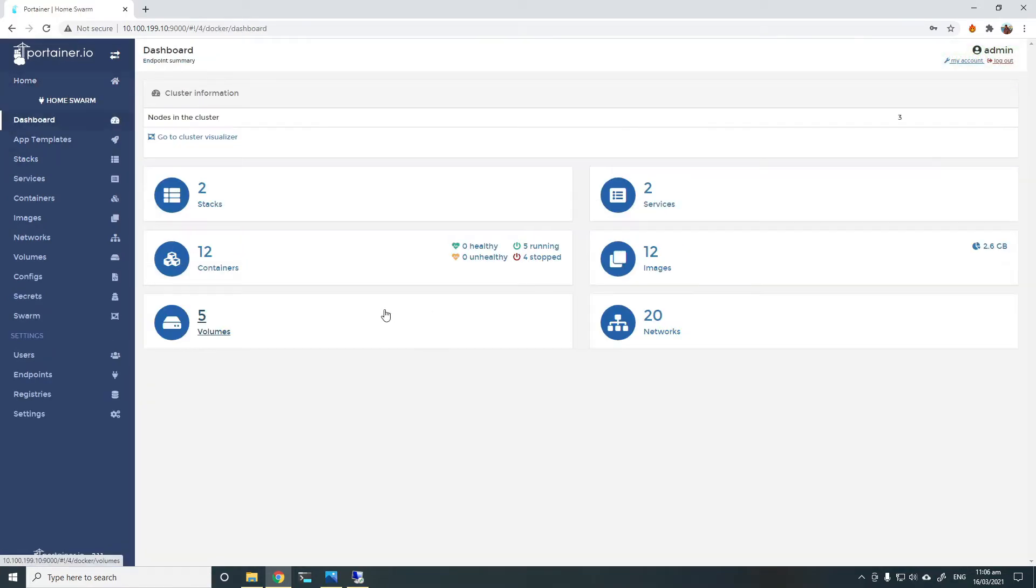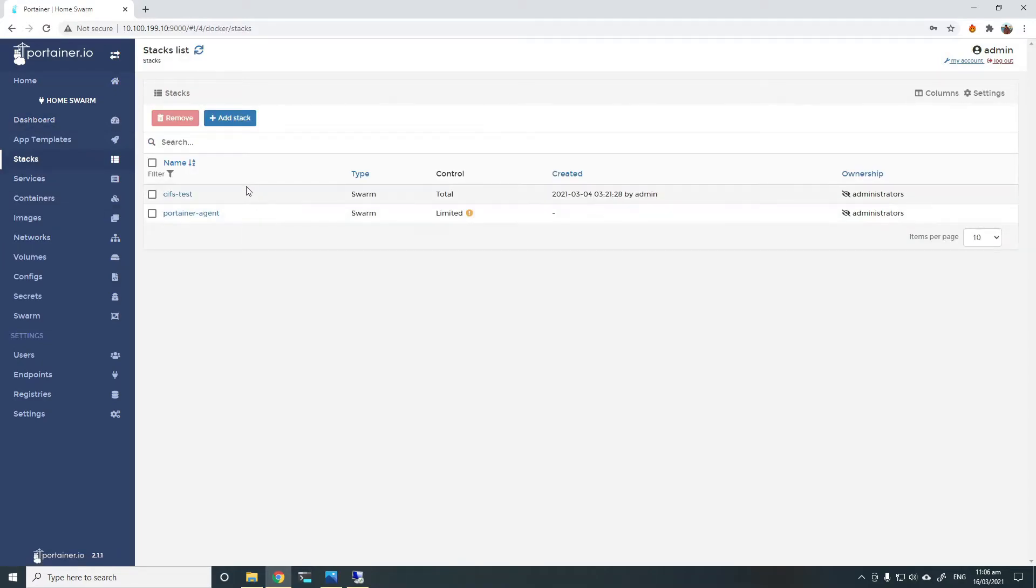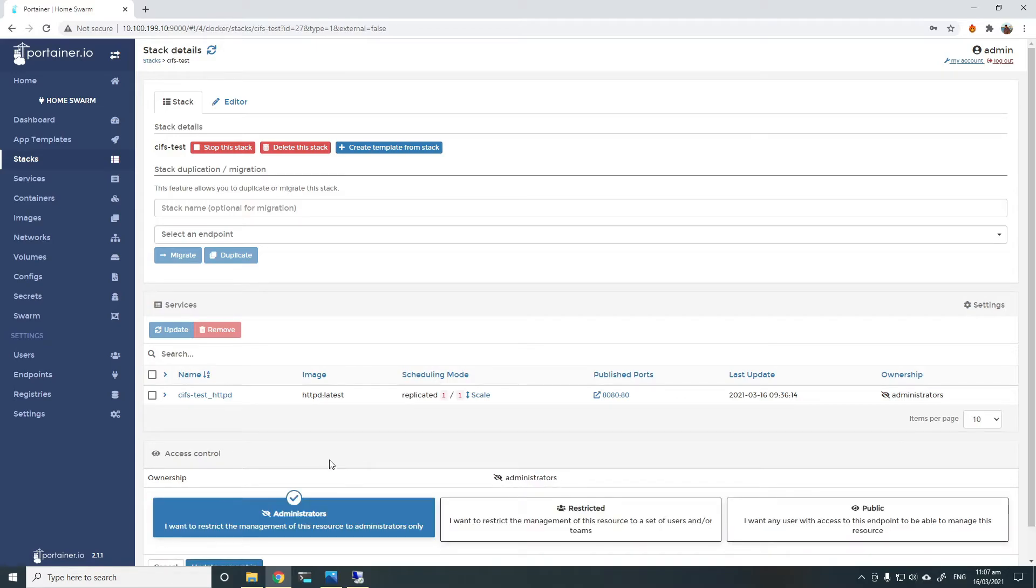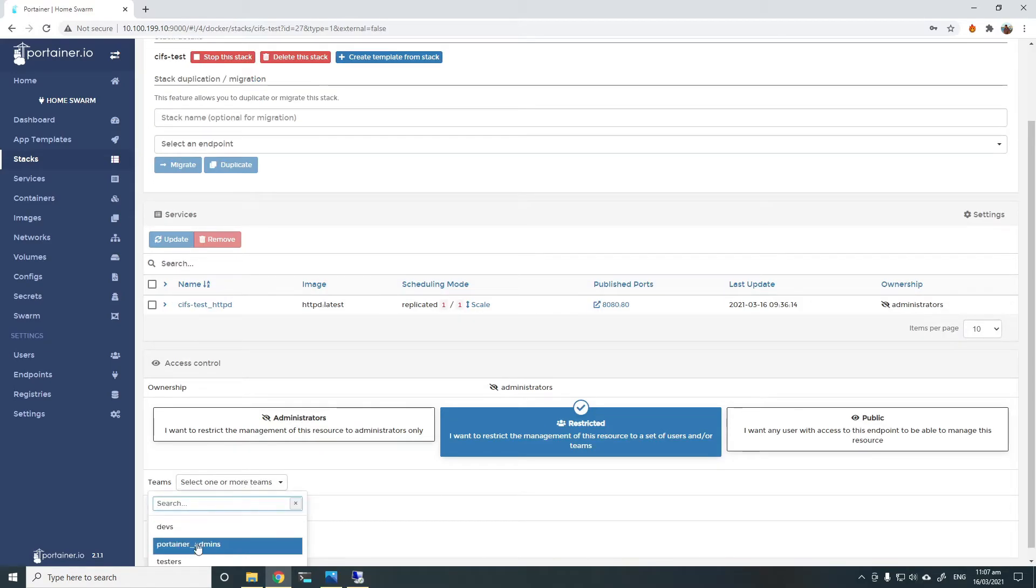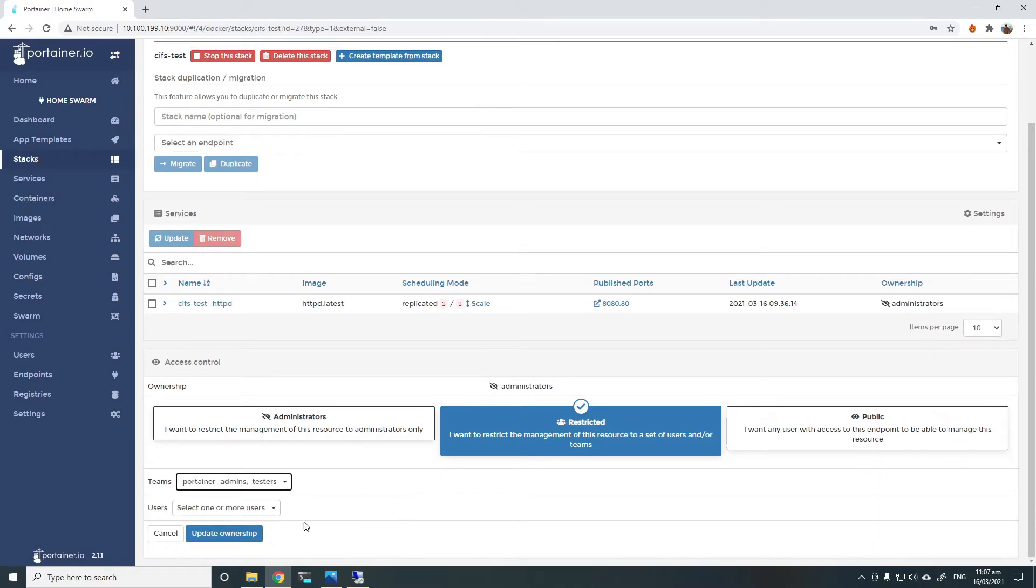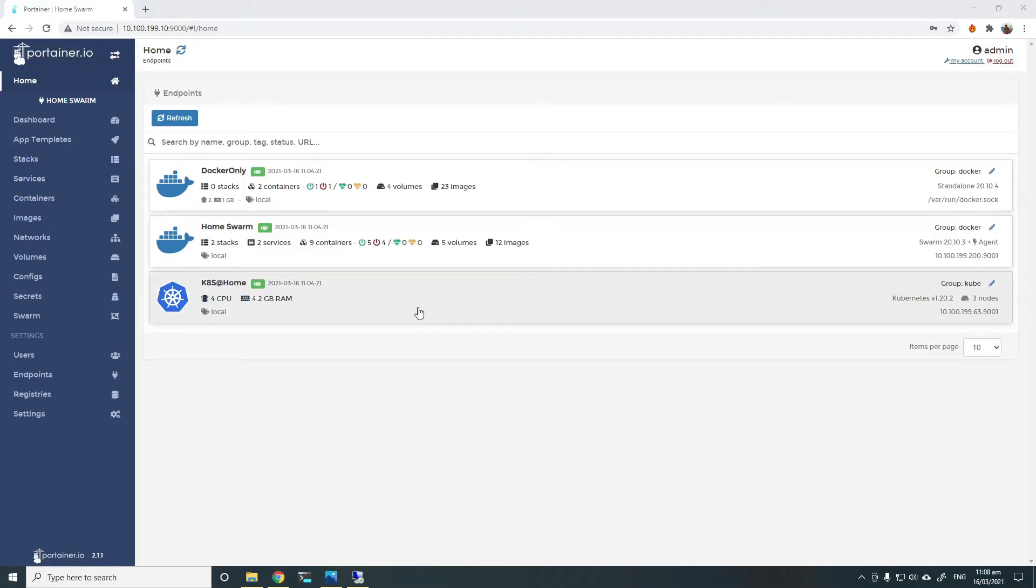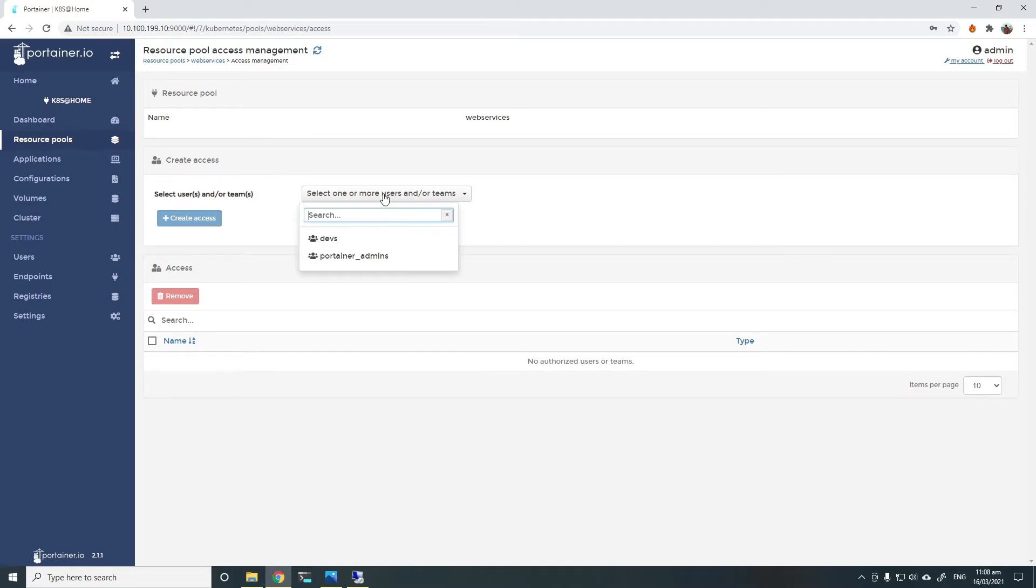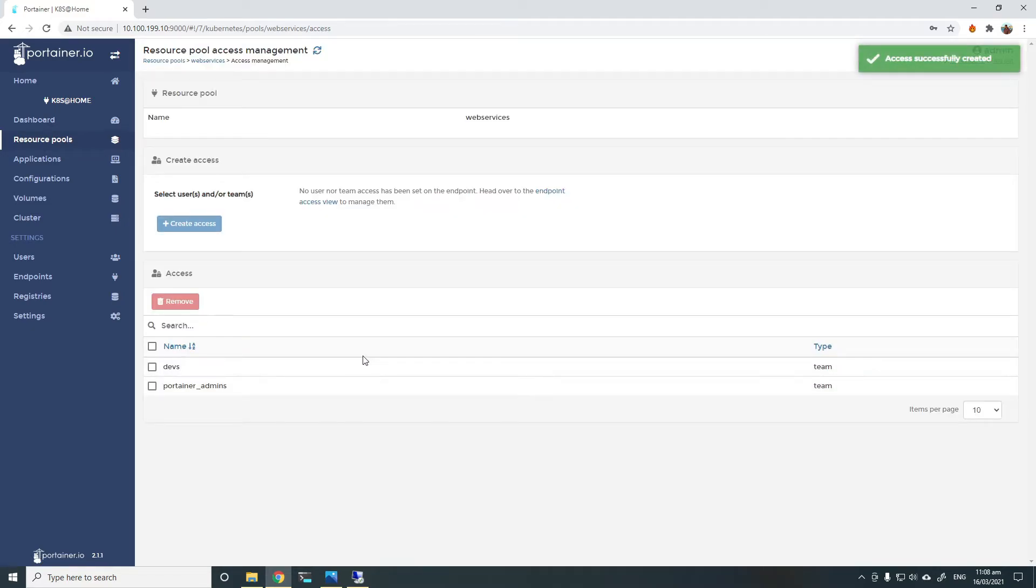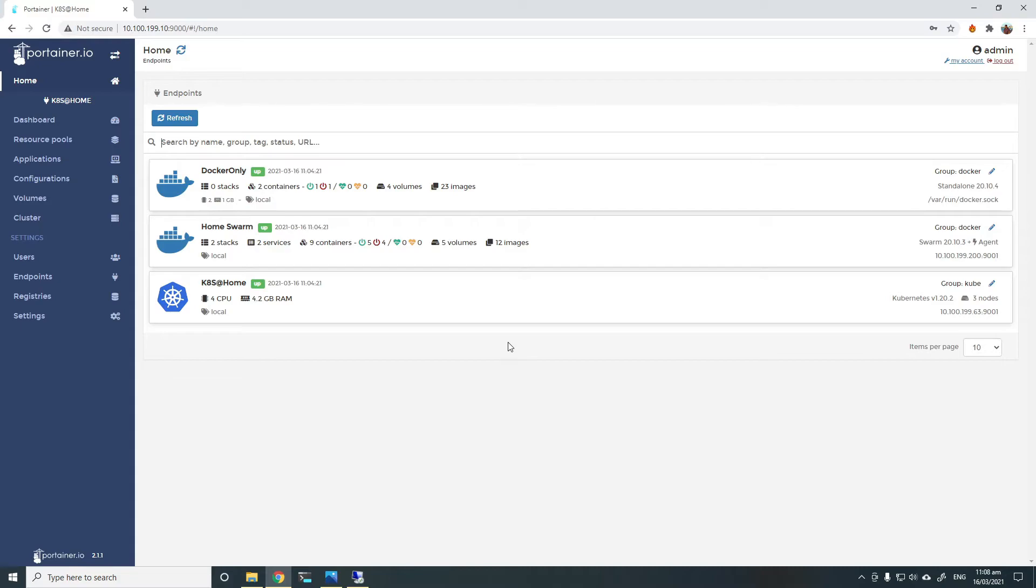Similarly, I'll do some in swarm cluster. Go to the stacks. Both of them are admin only. I'll just give testers access to the CIFS test one here. And in Kubernetes cluster, I'll choose one of the resource pools so that I can give them access. I'll choose Web Services, and I will give the devs and admins access to that resource pool only. So we have created some teams and we have given access to endpoints and resources inside endpoints to different groups.